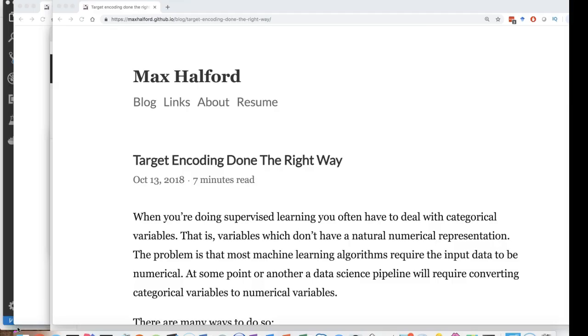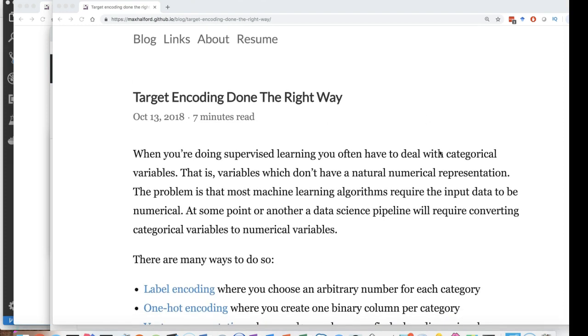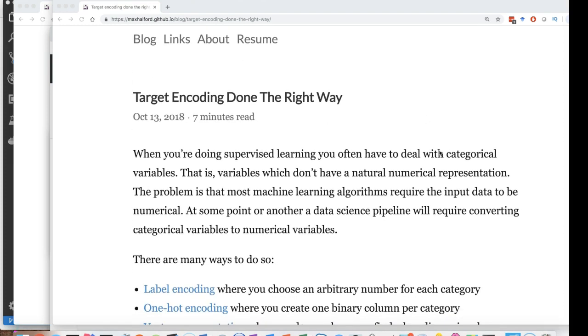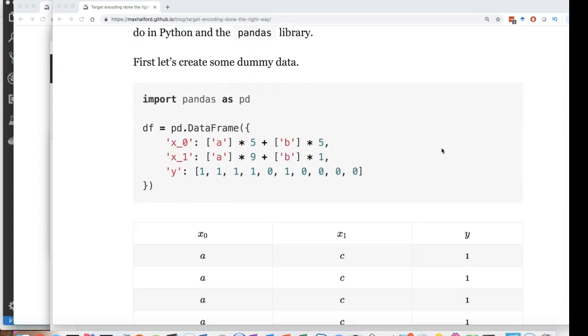Before I show you my code, let me show you the article that I got a lot of the source material from. This is an article by Max Halford. I have a link to it in the description, target encoding done the right way. And I largely agree with that. This is a good approach to do it. There's a couple of bugs in the code here. That's why I kind of created my own example.